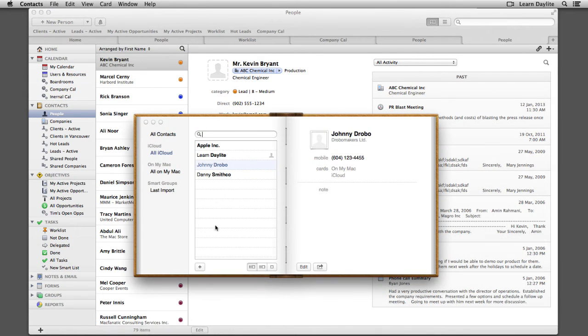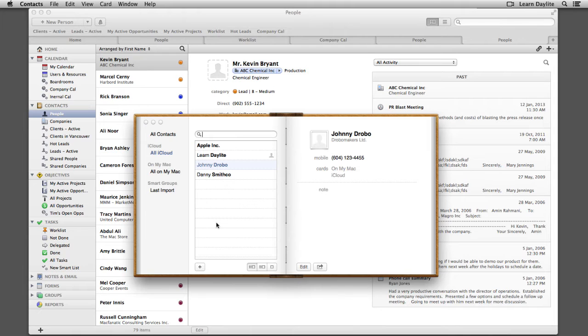By allowing the Contacts app to access your Daylight contacts, the autofill for your Mail messages will always be up to date.